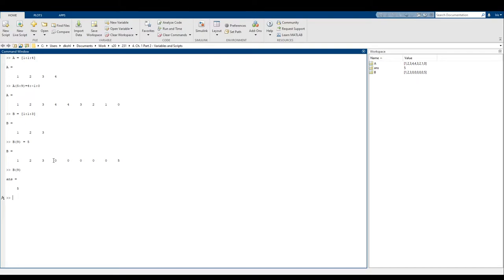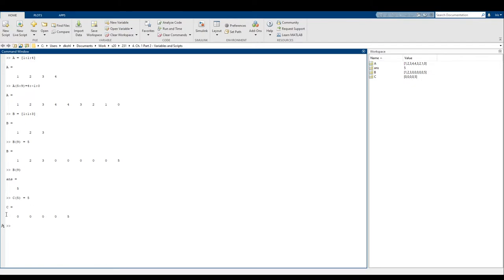Another cool thing we can do: let's define matrix C where the fifth position of C is the number five. MATLAB will create a new array, put zeros in the first through fourth spots, and then stick a five in the fifth spot. So it's a very convenient way of quickly creating a matrix with a whole bunch of zeros.